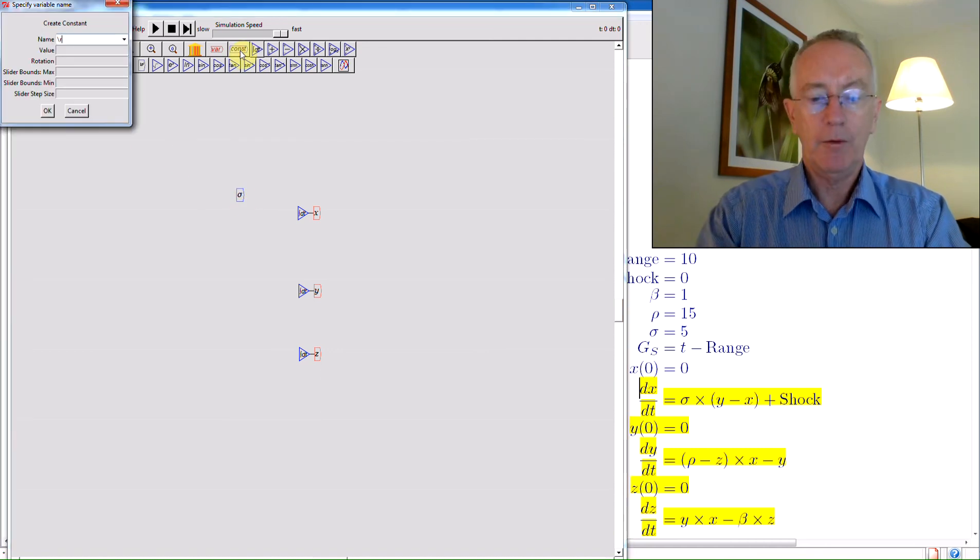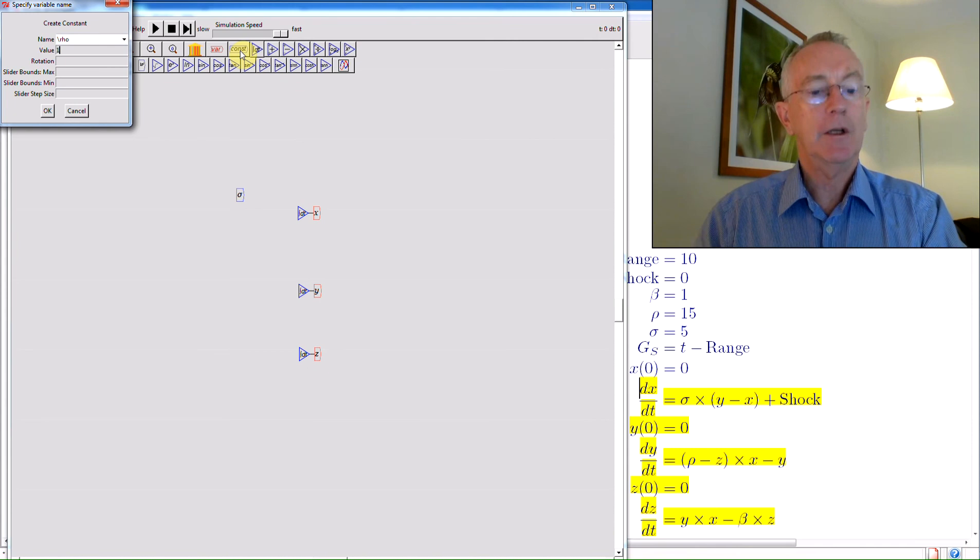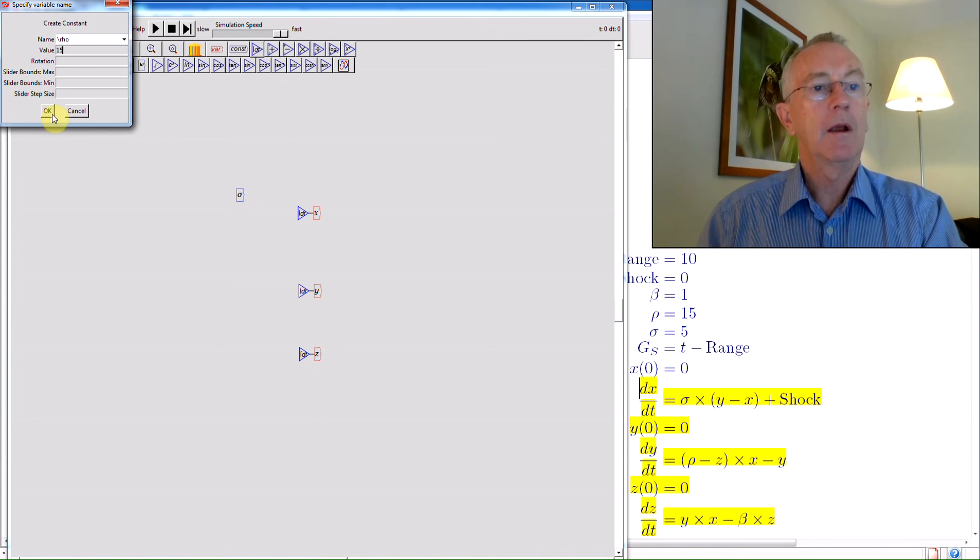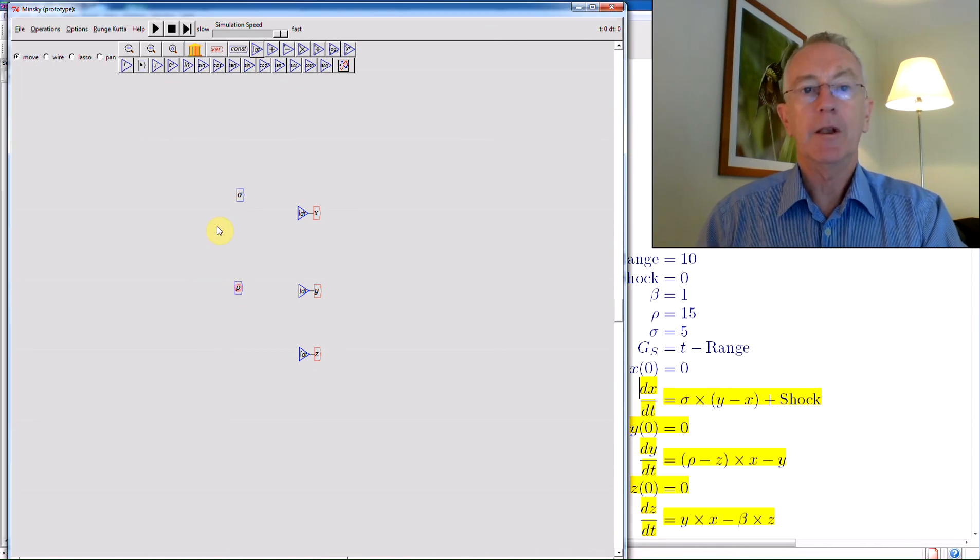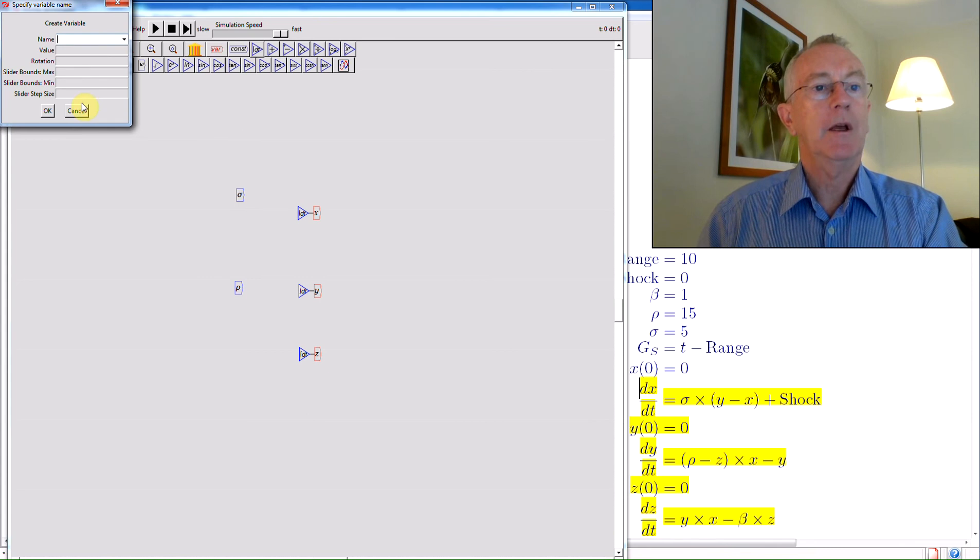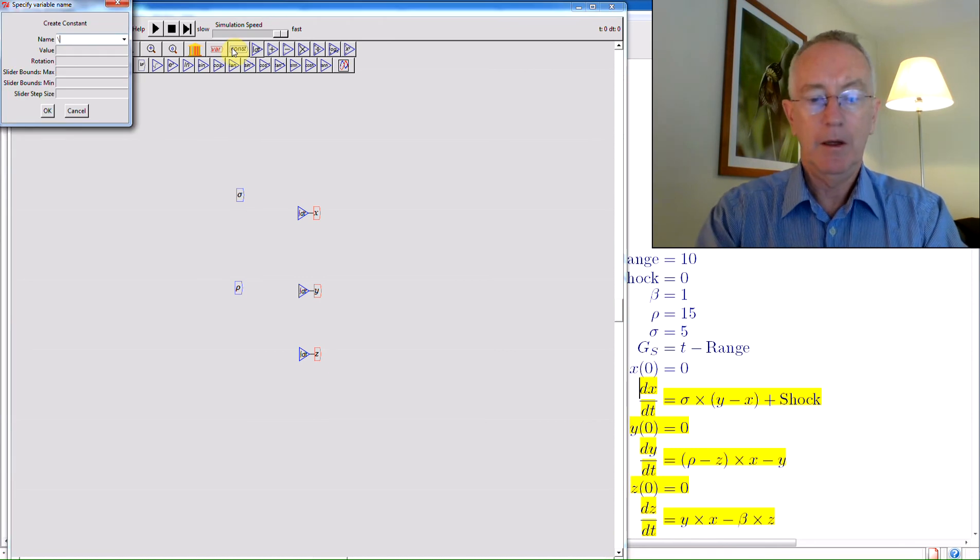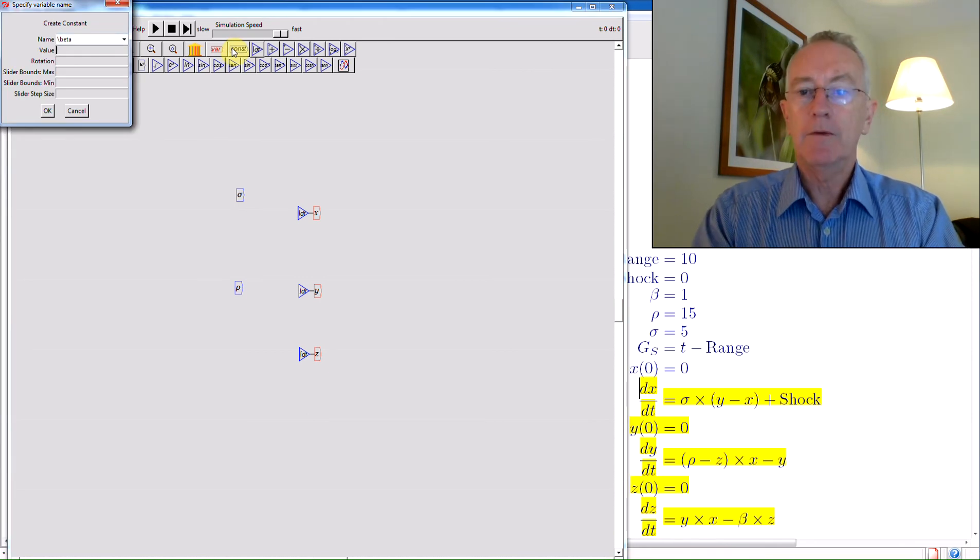Ditto for rho, which has a value of 15. And then finally, beta. Whoops, pardon me. Cancel that. Beta has a value of 1.